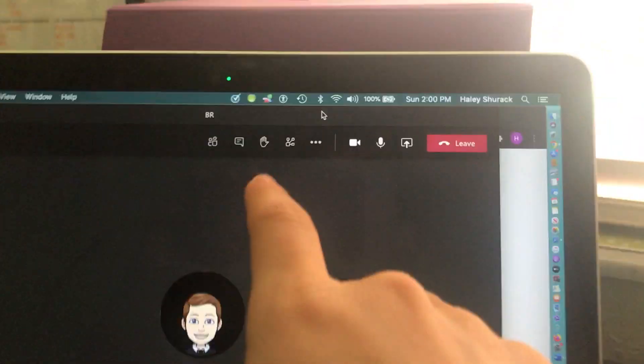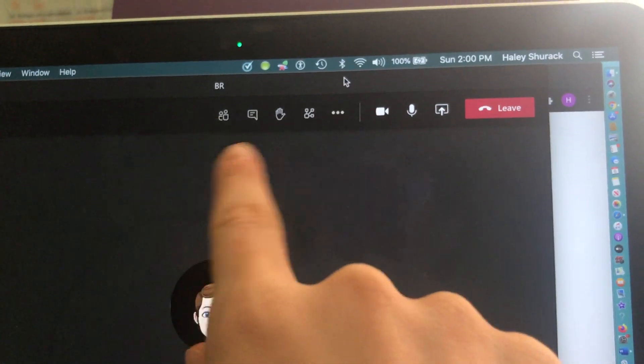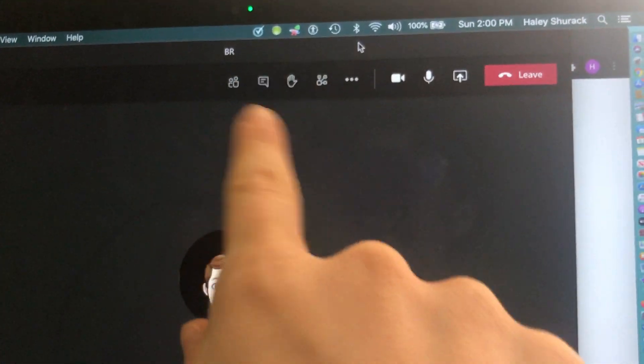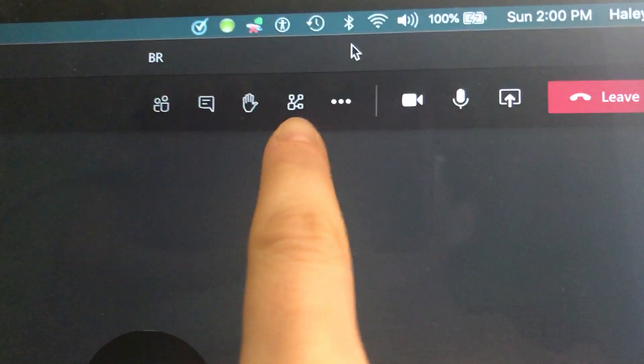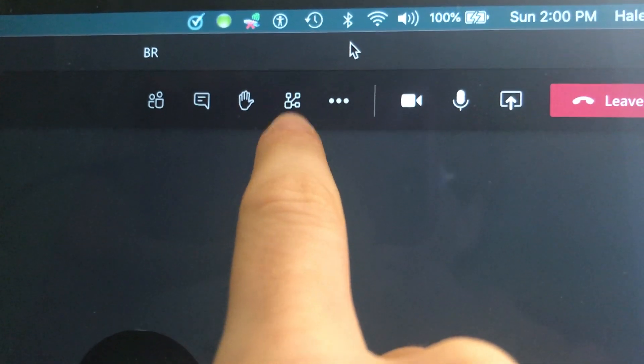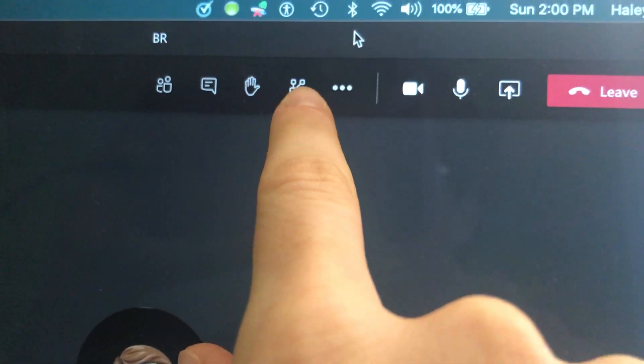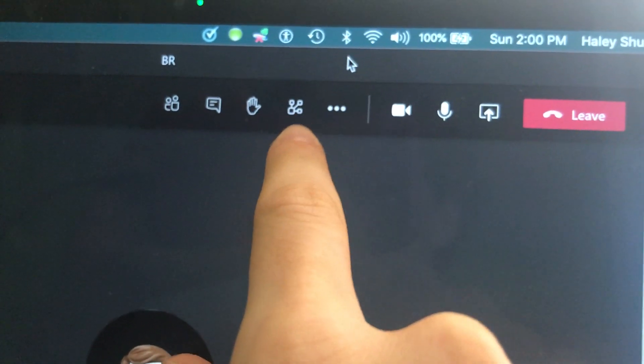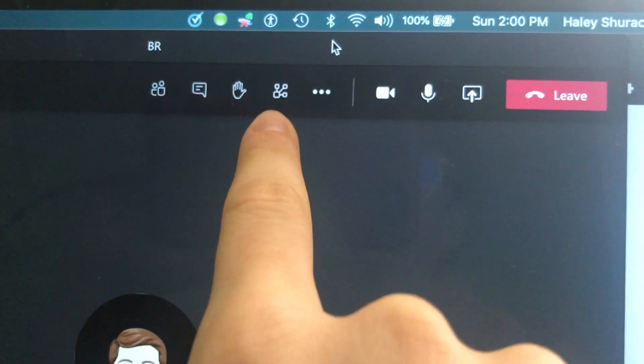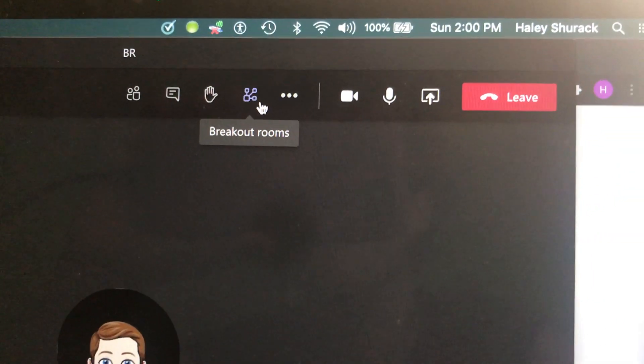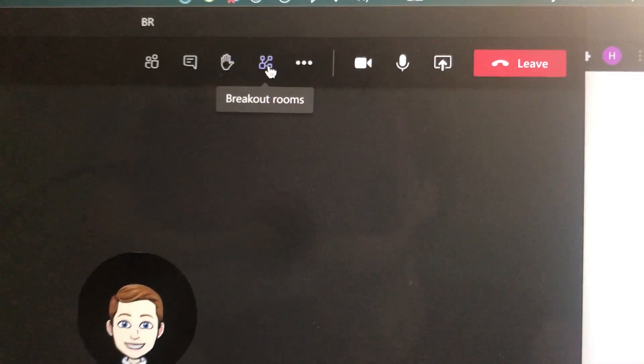So if you look at your toolbar in your meeting, you'll notice there should be this icon. It's got four squares and they're connected to the biggest square by lines. If you hover over that, it says breakout rooms.